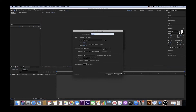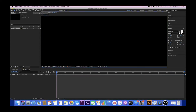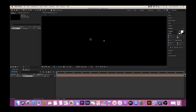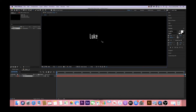You want to make sure that your composition is at least 30 seconds long. Once your composition has been created, click the text tool at the top of your window. Then add your text by clicking in the middle of your canvas window, which is this big black box. You can type any words you like, but for now I'm just going to type my name.